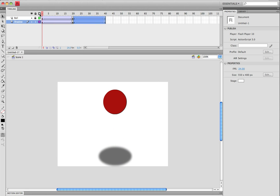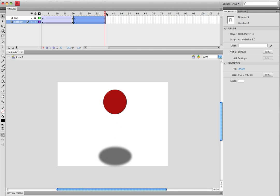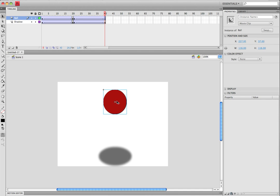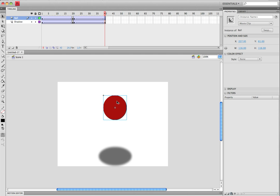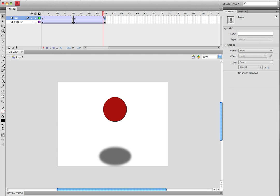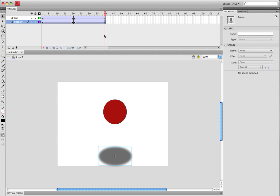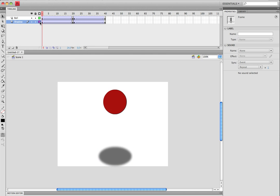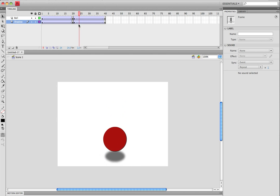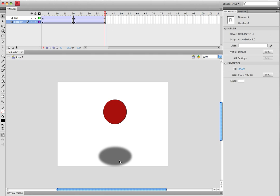And now on the last frame, which should be the 40th, you can take the ball, kind of move it down a little bit because it's not going to go back up to the same height that it was.